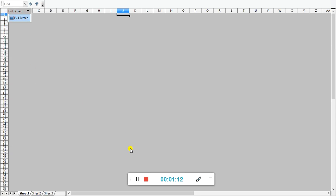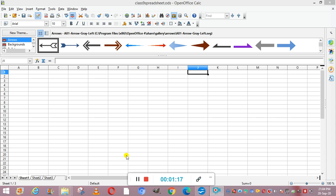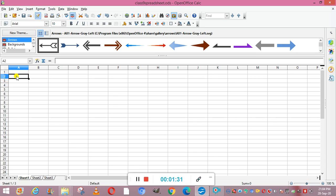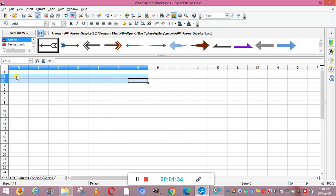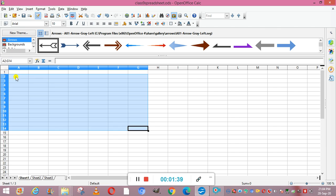Next is Range Name. A range is a defined group of consecutive cells. When an operation is performed on a range, it is performed on all the components of the range. You can select a range using the mouse or the keyboard. For example, selecting from cell A2 to G14 gives you the range A2:G14.